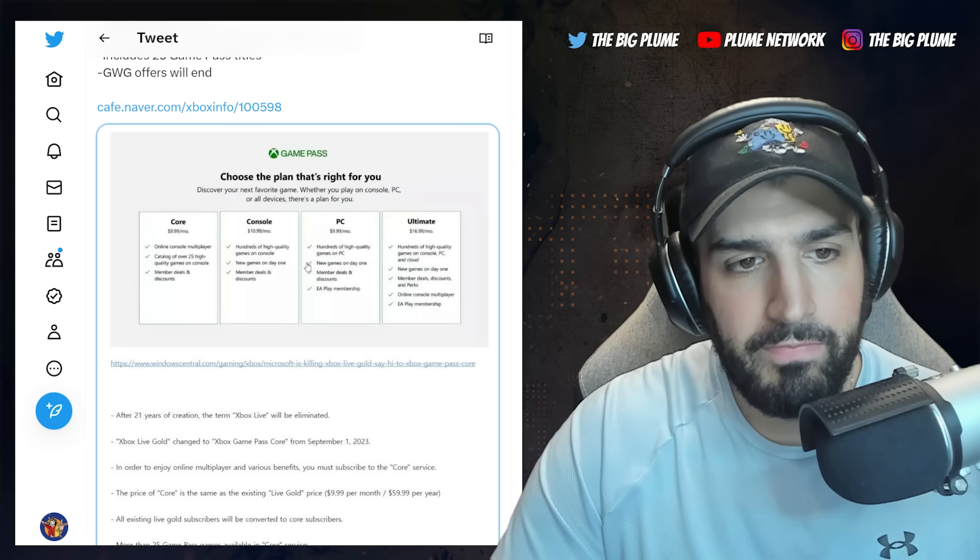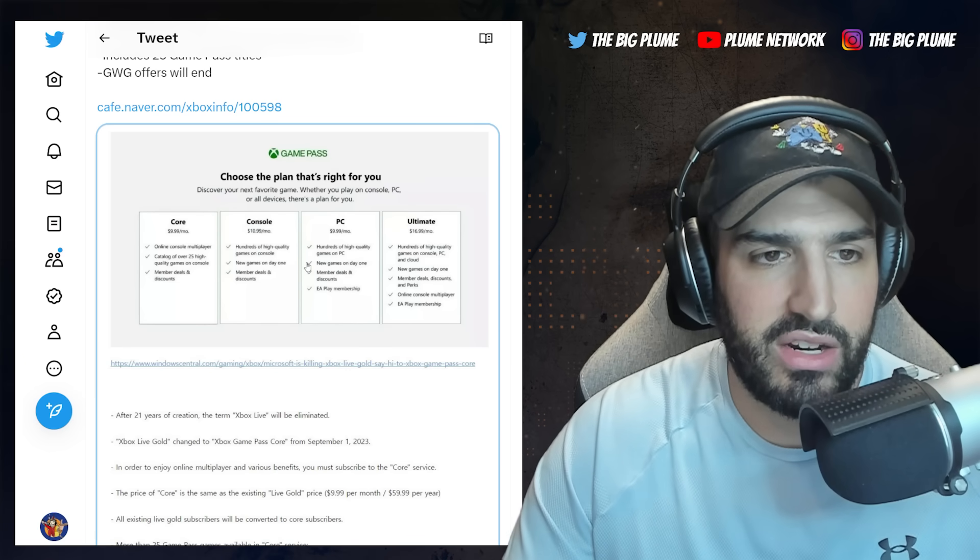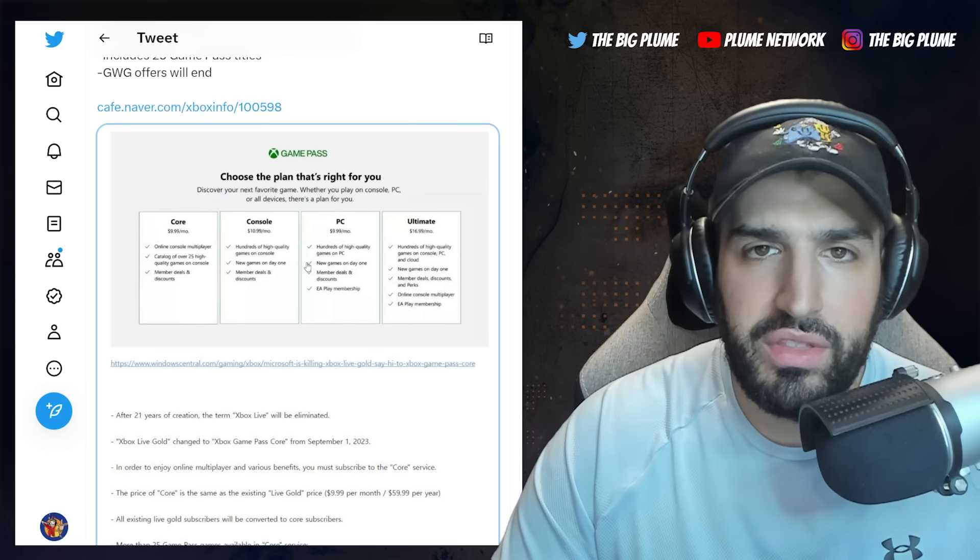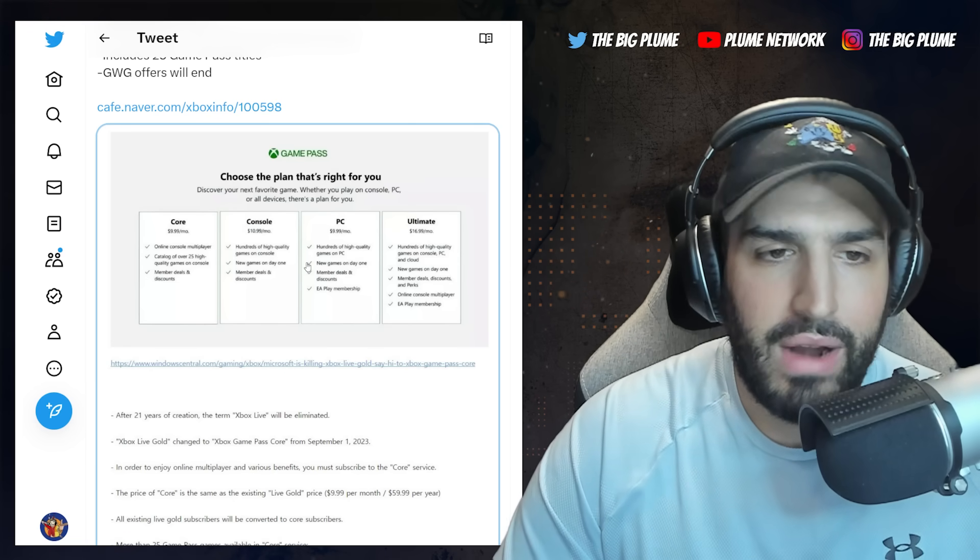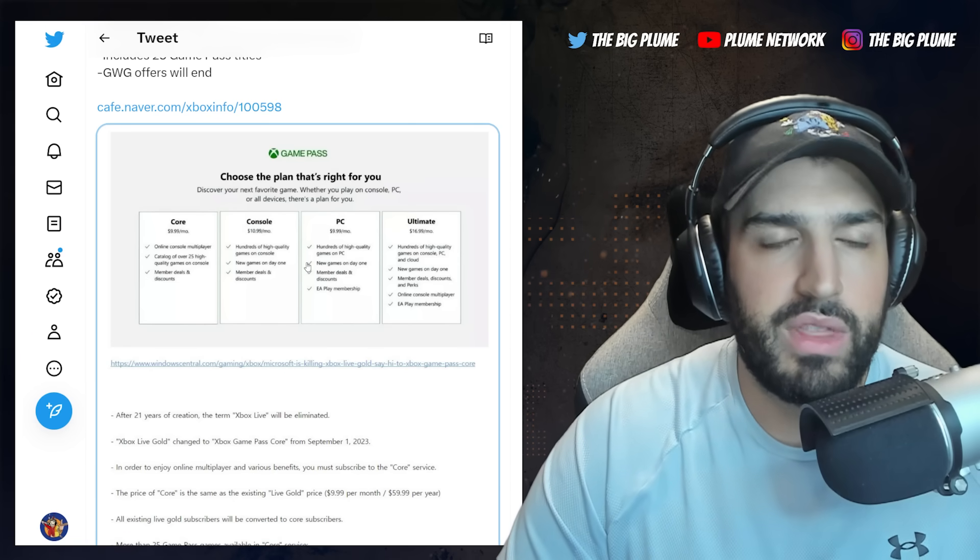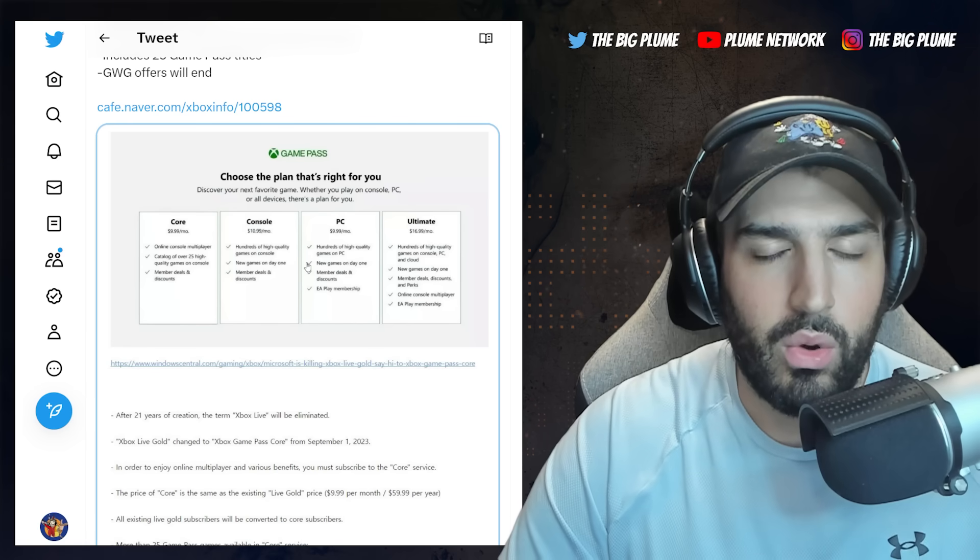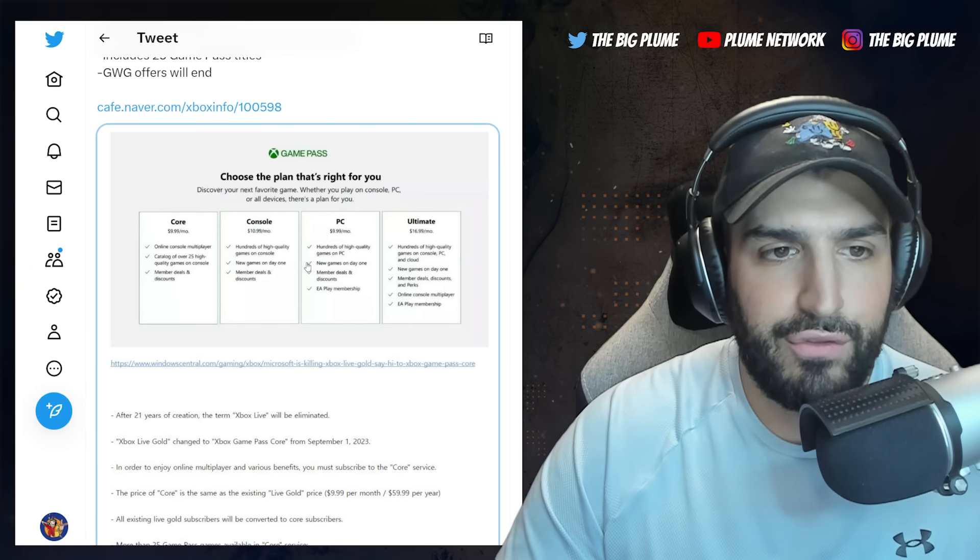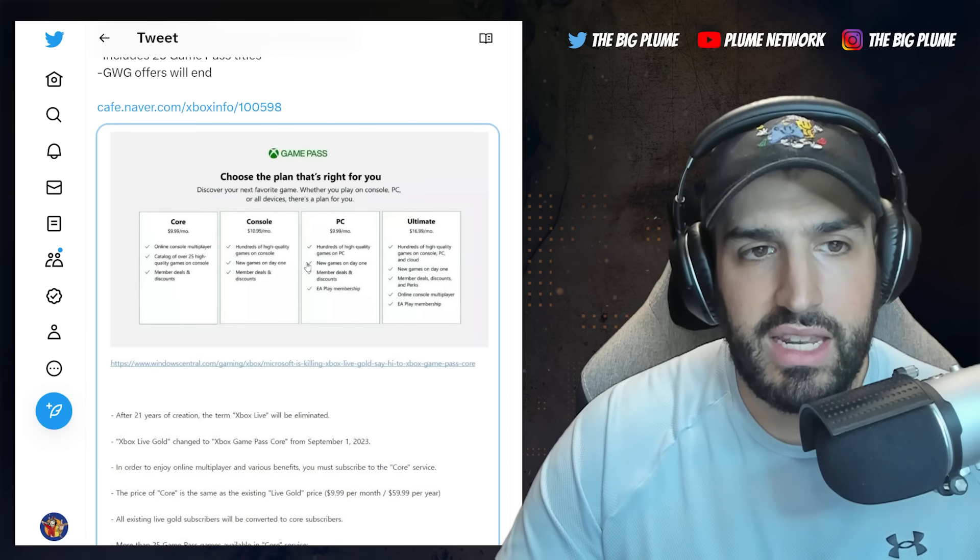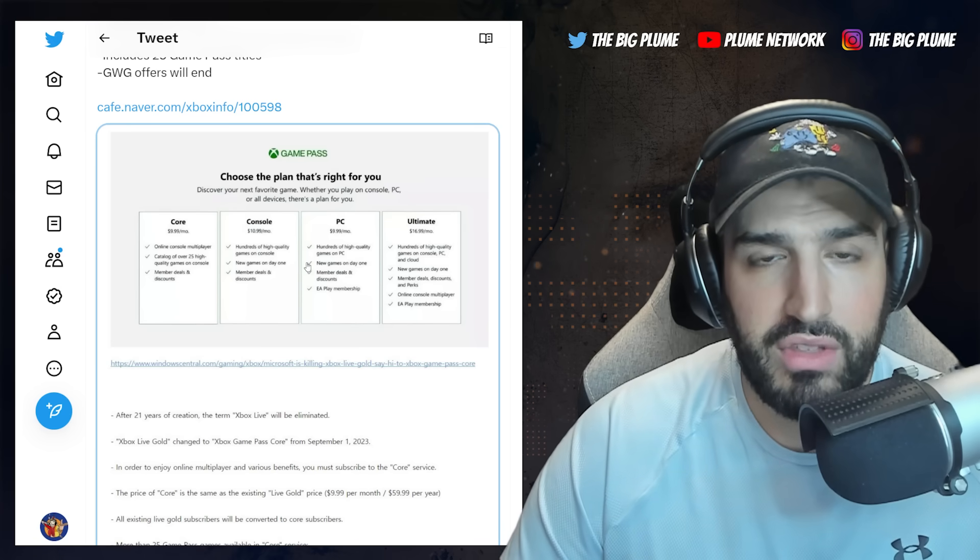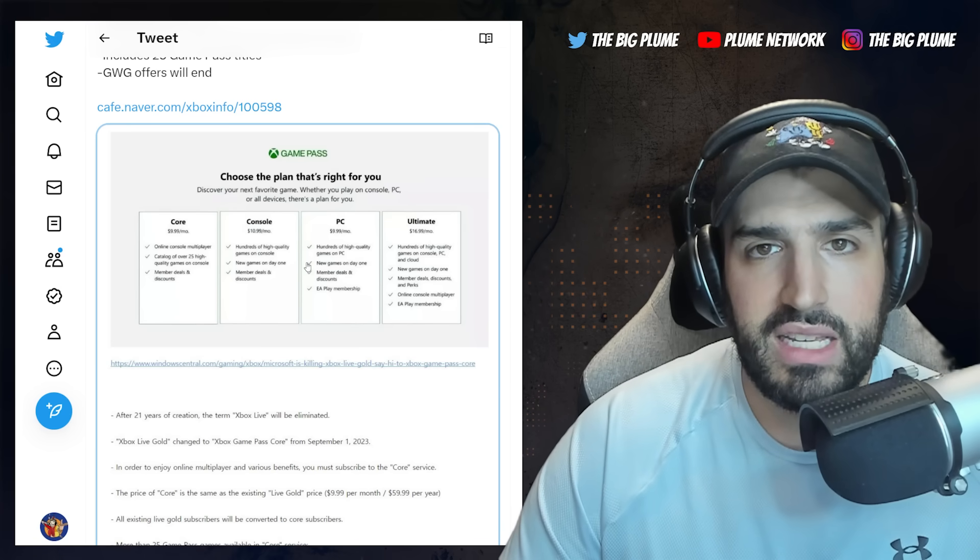If you signed up to PS Plus, you give people games to play at the launch of the console. And what else is interesting here is they are going with the Game Pass branding now for everything. There's no more confusion here with Xbox Live Gold. It's all just going to be different tiers of Xbox Game Pass.